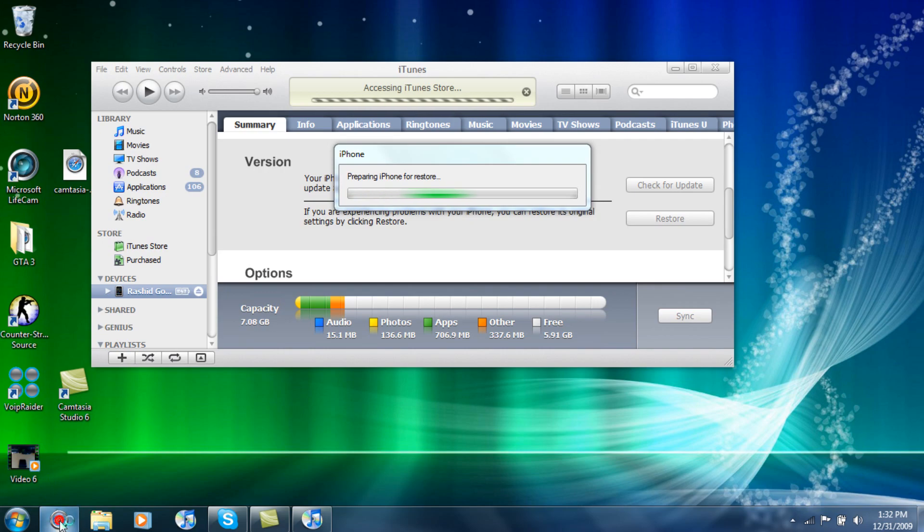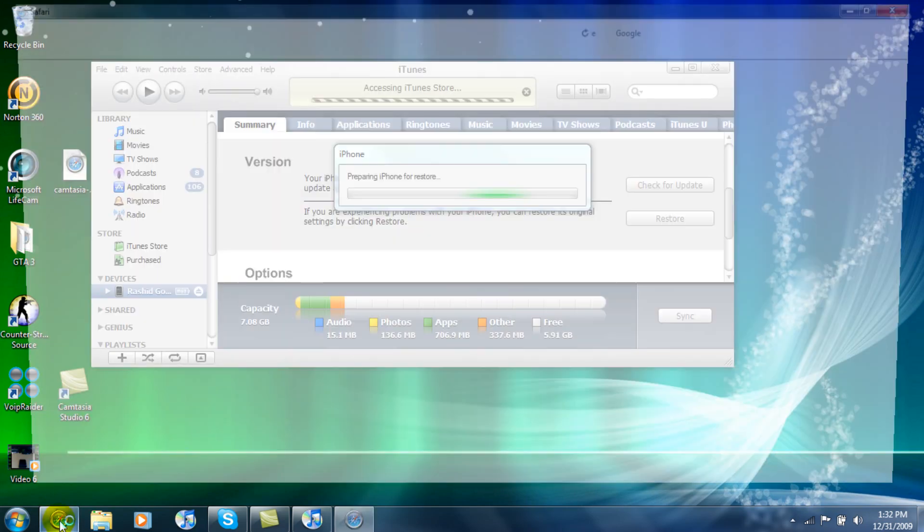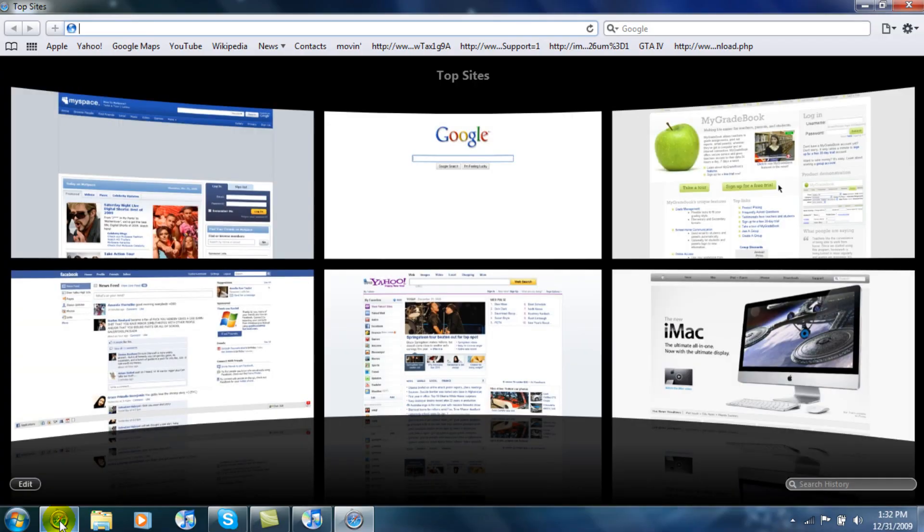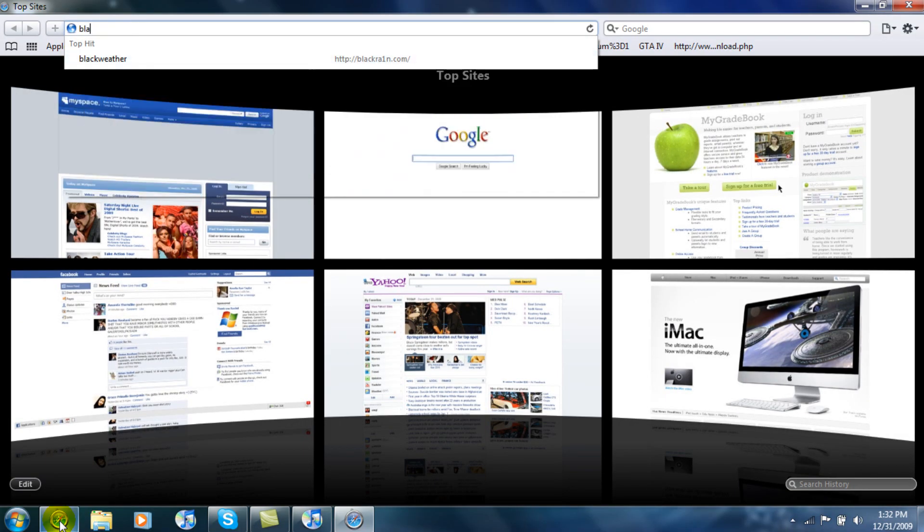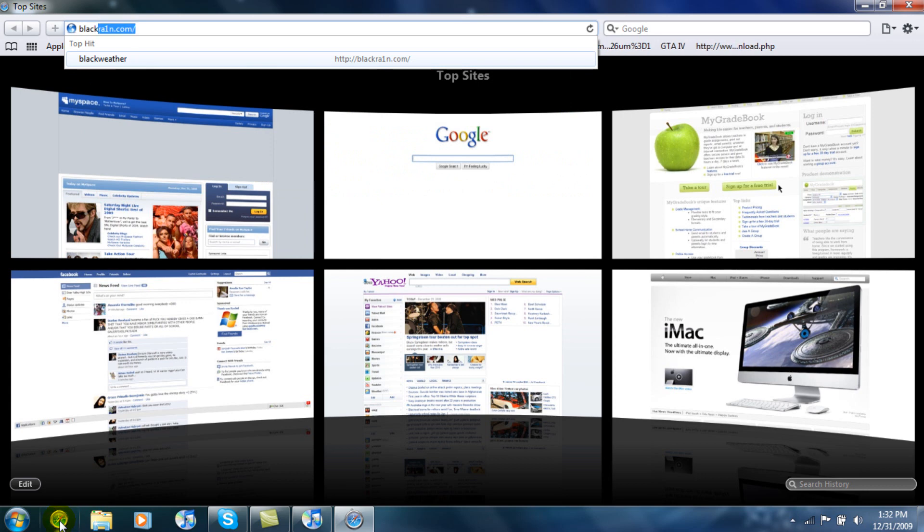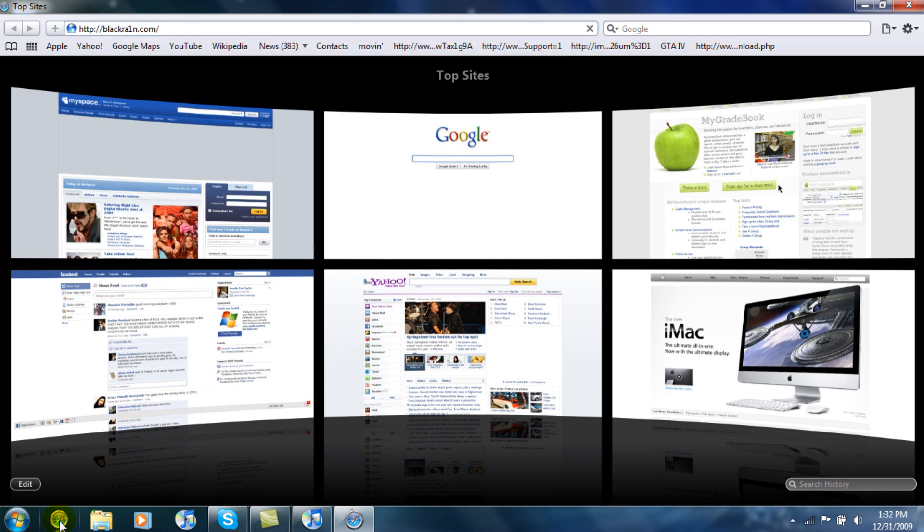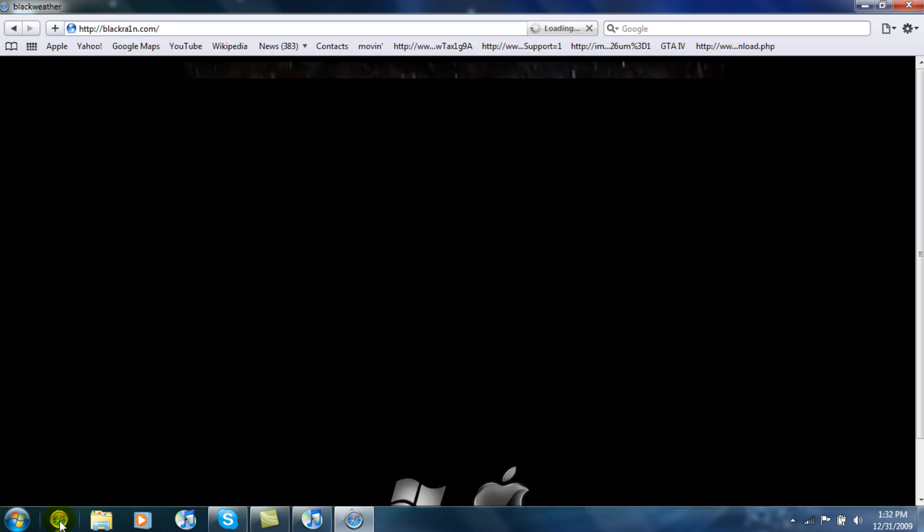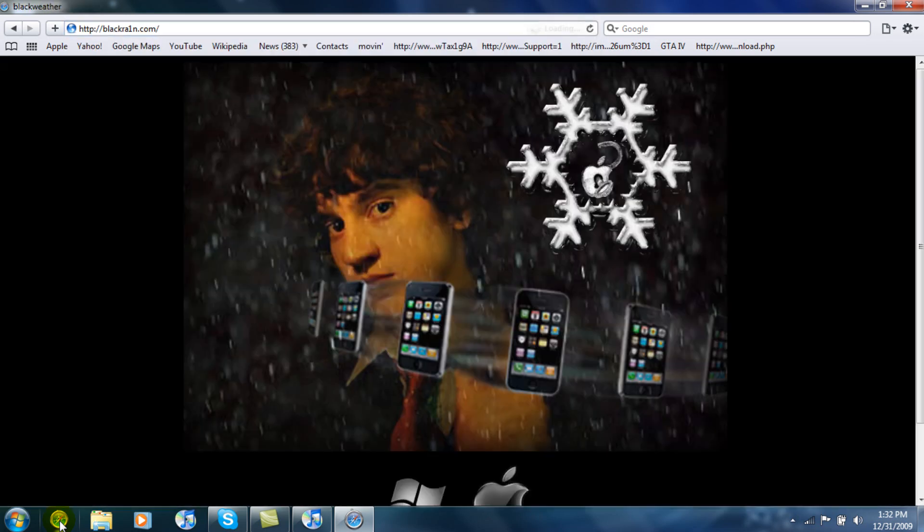And from there we're going to type in Black, B-L-A-C-K, and then Rain, R-A, and then number 1 for the i, n.com. Okay, and remember this is only for 3.1.2 iPhone.